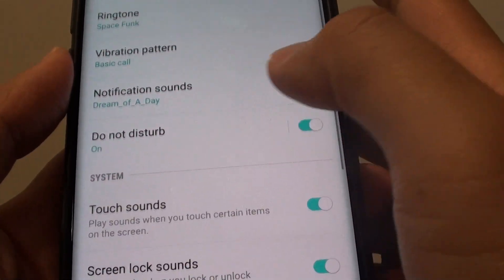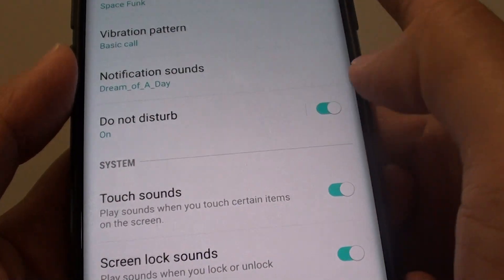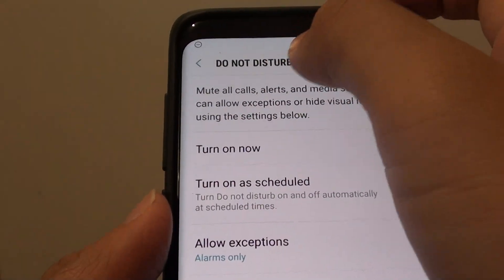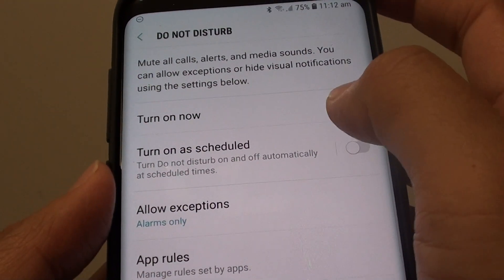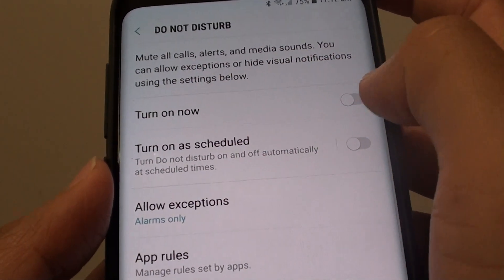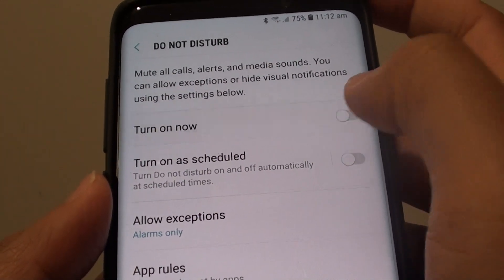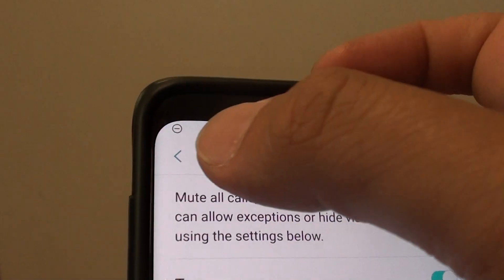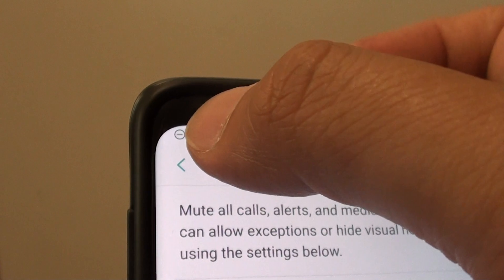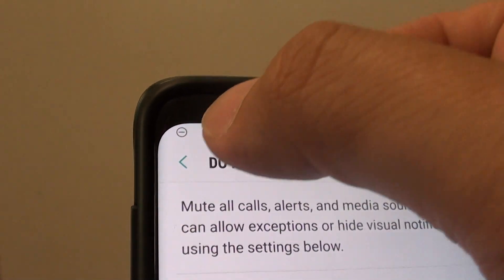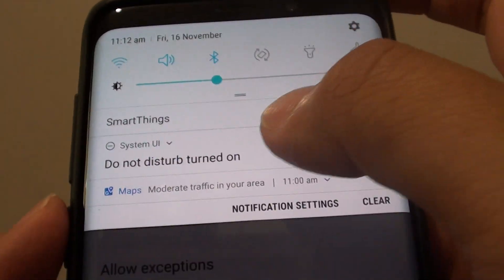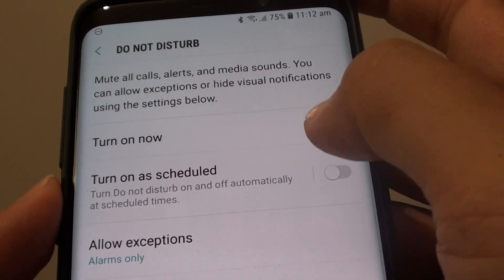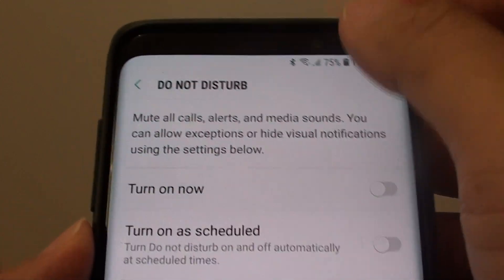Scroll down and tap on the Do Not Disturb switch to go into the Do Not Disturb screen. From here, tap on the Turn On Now switch to turn it on or off. Once it is turned on, you can see there is a round circle icon with a dash across it. You can tap on this icon to go directly back and then turn it off.